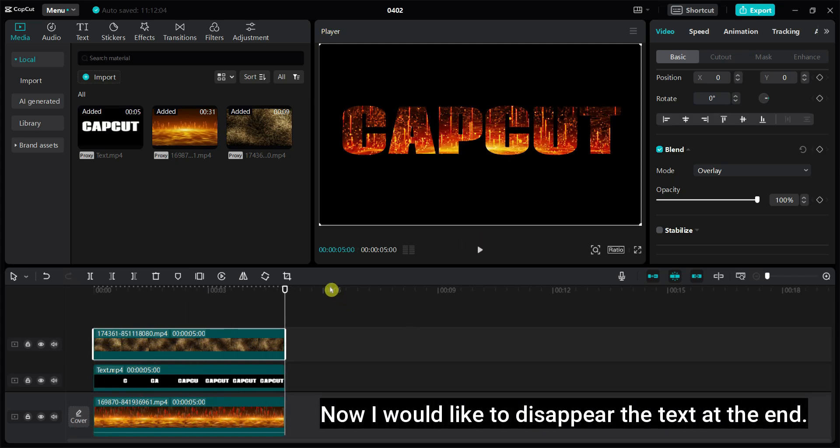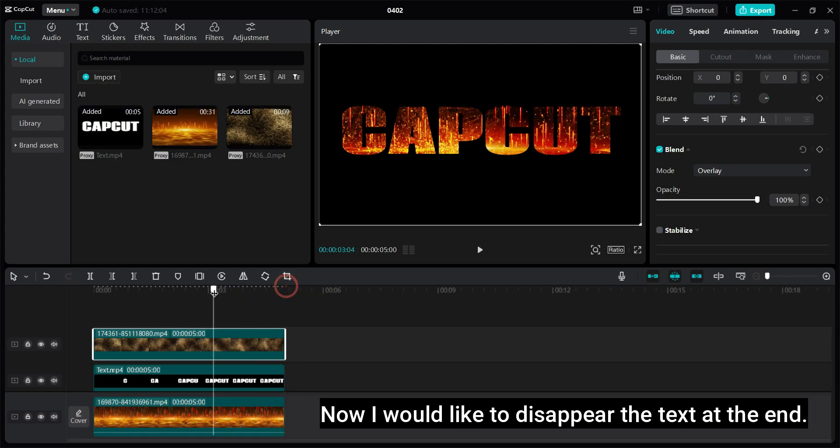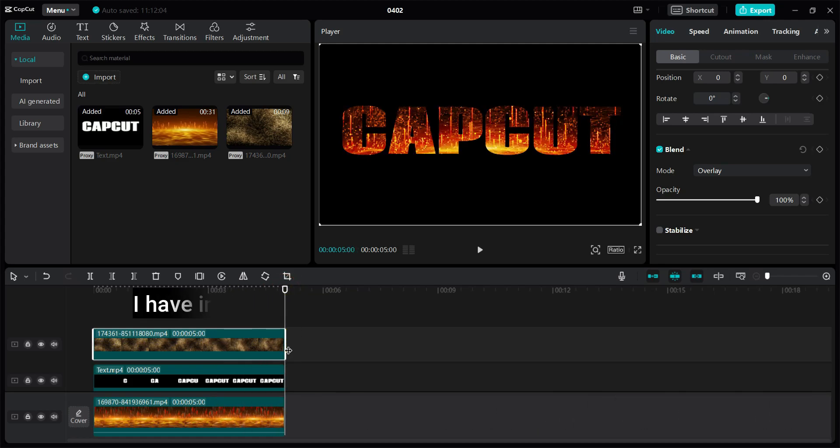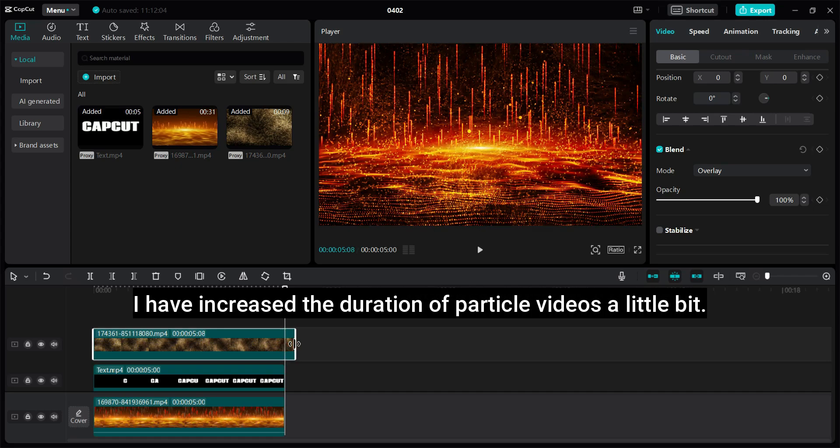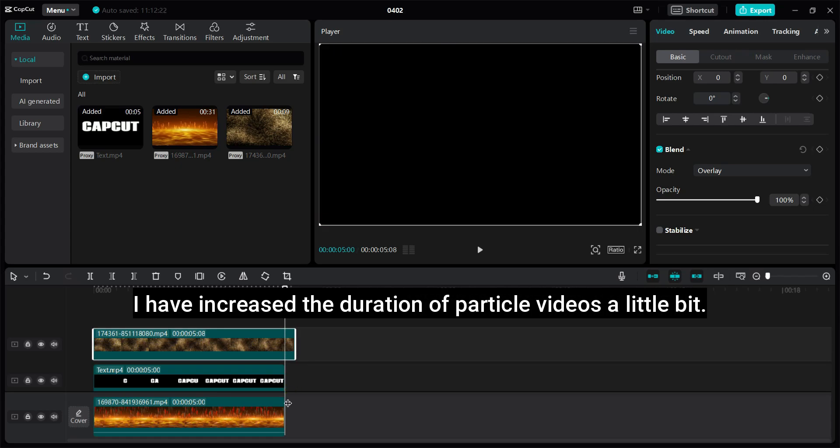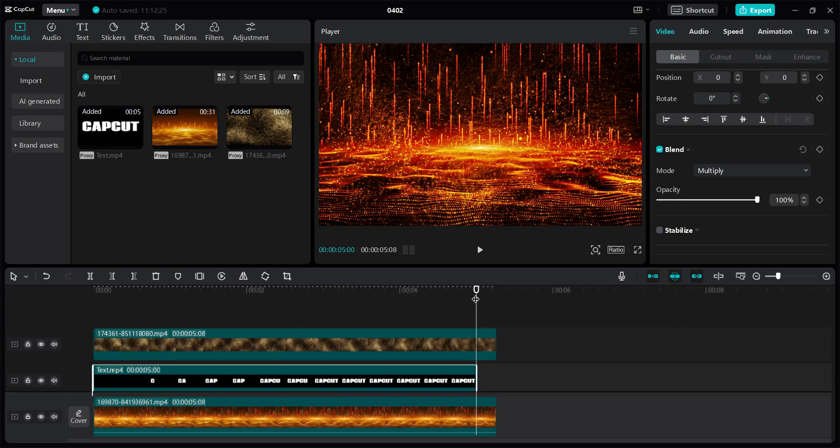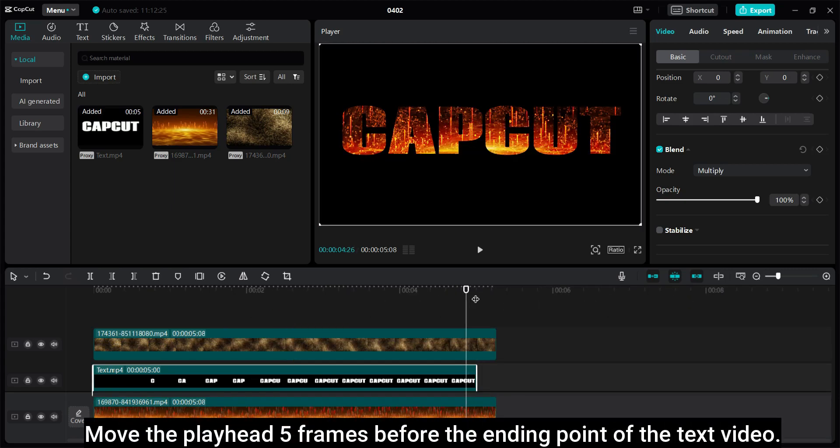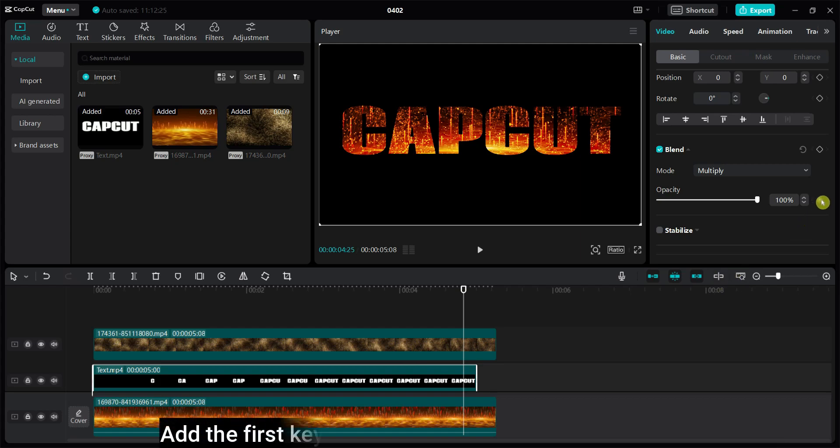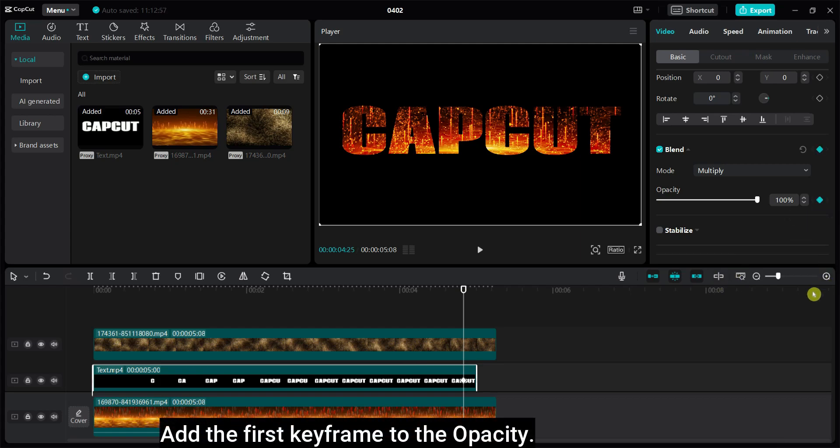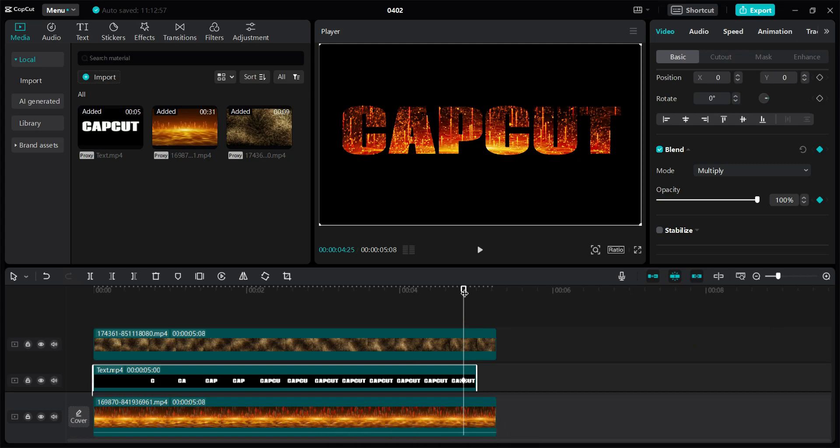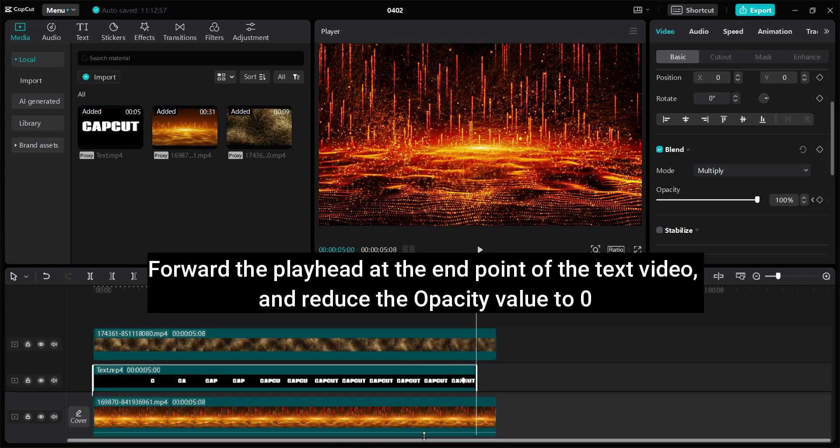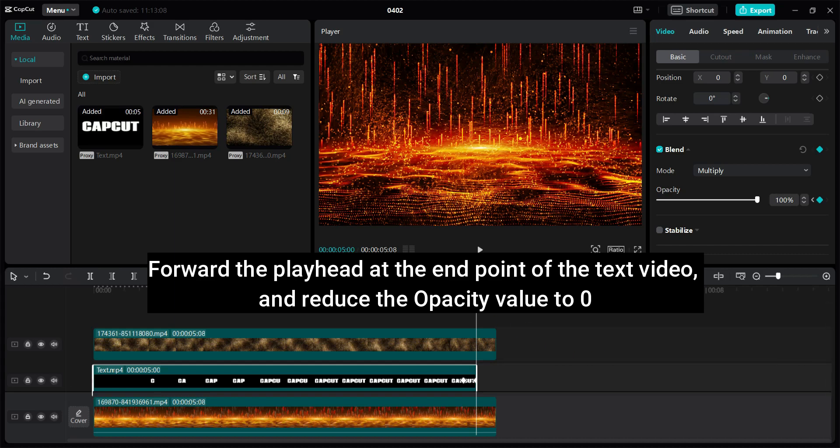Now I would like to disappear the text at the end. I have increased the duration of particle videos a little bit. Move the playhead 5 frames before the ending point of the text video. Add the first keyframe to the opacity. Forward the playhead to the end point of the text video and reduce the opacity value to 0.